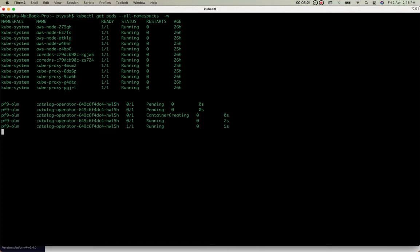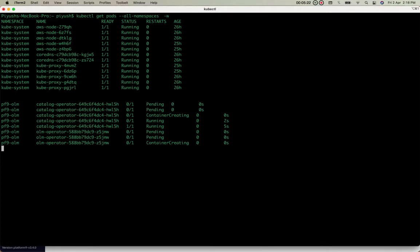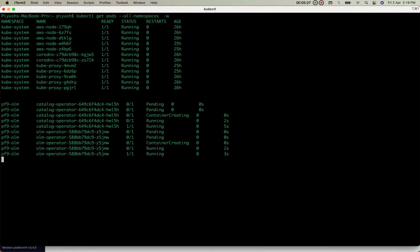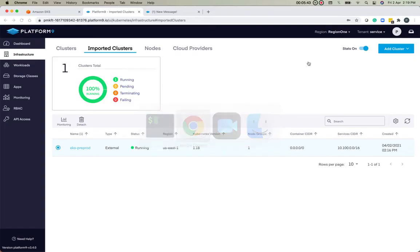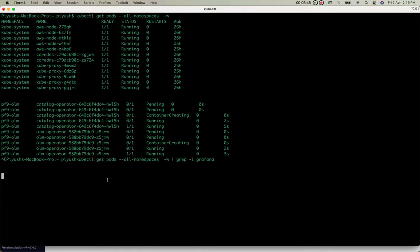As we can see, the monitoring components are being deployed. The pod we need to look out for is the Grafana pod—that's the last step of enabling the monitoring components. Once the Grafana pod has been successfully deployed, you'll be able to see the Grafana tab in the UI. Let's wait for the Grafana pod to get deployed. It takes a couple of minutes.